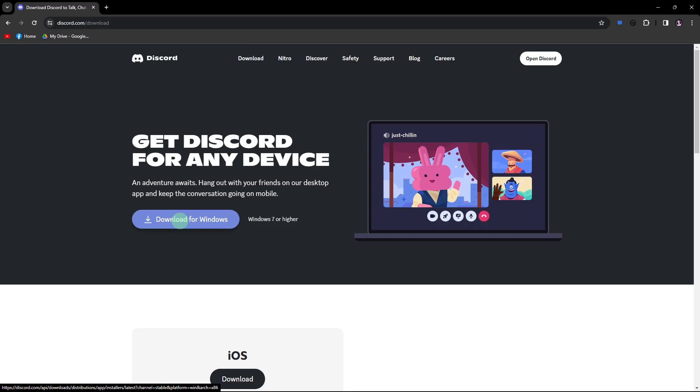Another method: ensure that you are using the latest version of Discord. Check for updates within the Discord app or download the latest version from the official website.